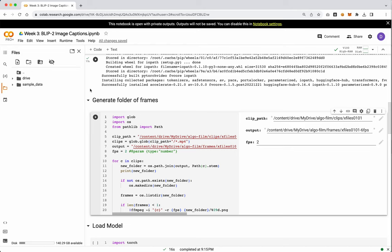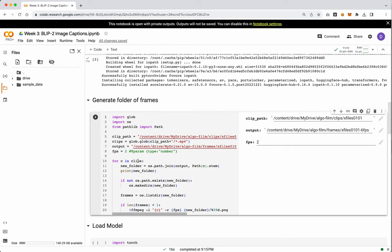But the thing to know about this one is you might get some captions that don't really describe the entire video because they're only describing one frame from it. So just be aware of that. But I will say I like the captions this produces. They're easy to read and they're generally truthful, which is nice.